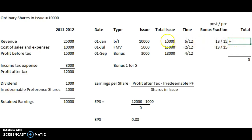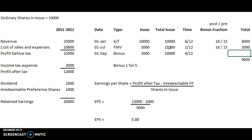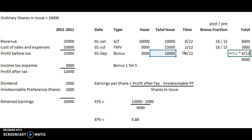When we do our weighted average, we multiply this bonus fraction in as well, which — as it's greater than one — will slightly increase the weighting of these two earlier share issues. So we have: 10,000 total shares times 6/12 times 18/15 for the first period. Then 15,000 shares times 2/12 times 18/15, which comes to 3,000. And then the bonus issue itself — 18,000 shares in issue for 4 out of 12 months — with no bonus fraction.